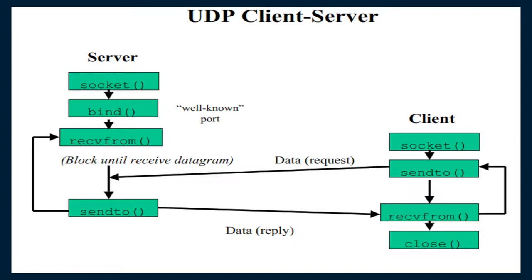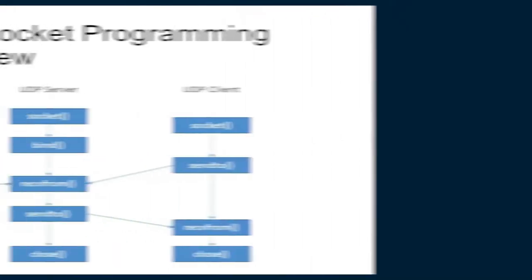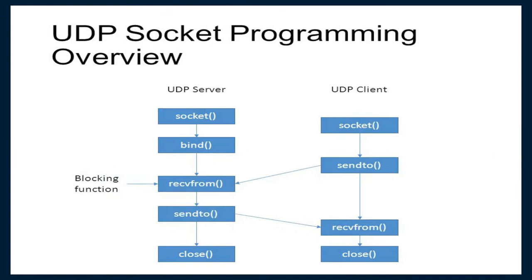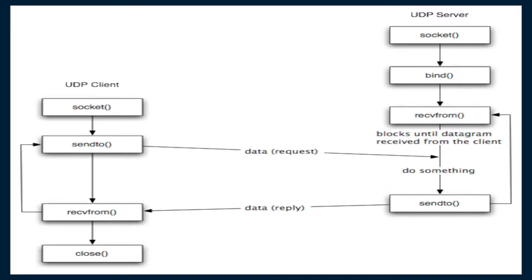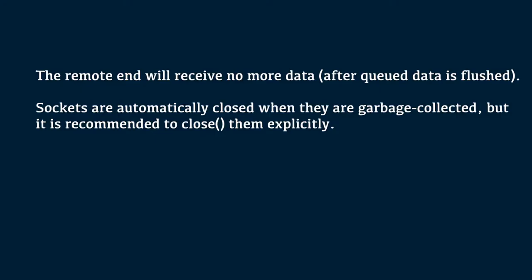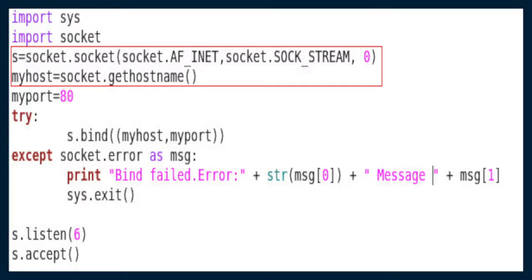s.receivefrom method. This method receives UDP message. s.sendto method. This method transmits UDP message. s.close method. This method closes the socket. The remote end will receive no more data after queued data is flushed. Sockets are automatically closed when they are garbage collected. But it is recommended to close them explicitly. By using socket.gethostname method, we can obtain the host address.